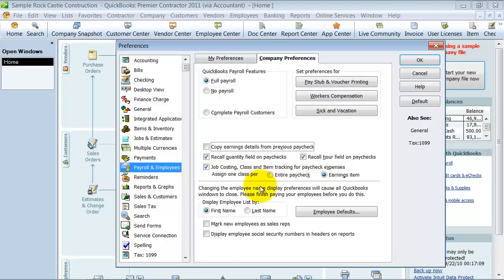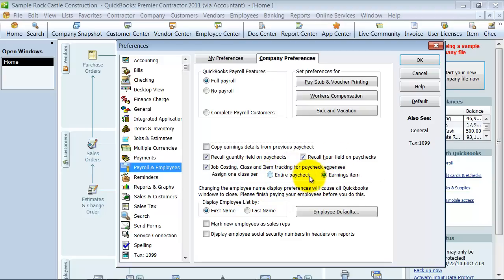If your employee is in manufacturing, always in manufacturing, never does manufacturing and warehouse, you can say entire paycheck. But if you have employees who work across departments, you want to say per earnings item. So, that way you can track the class for 20 hours this week they were working in accounting and then the other 20 hours this week they're working in marketing.